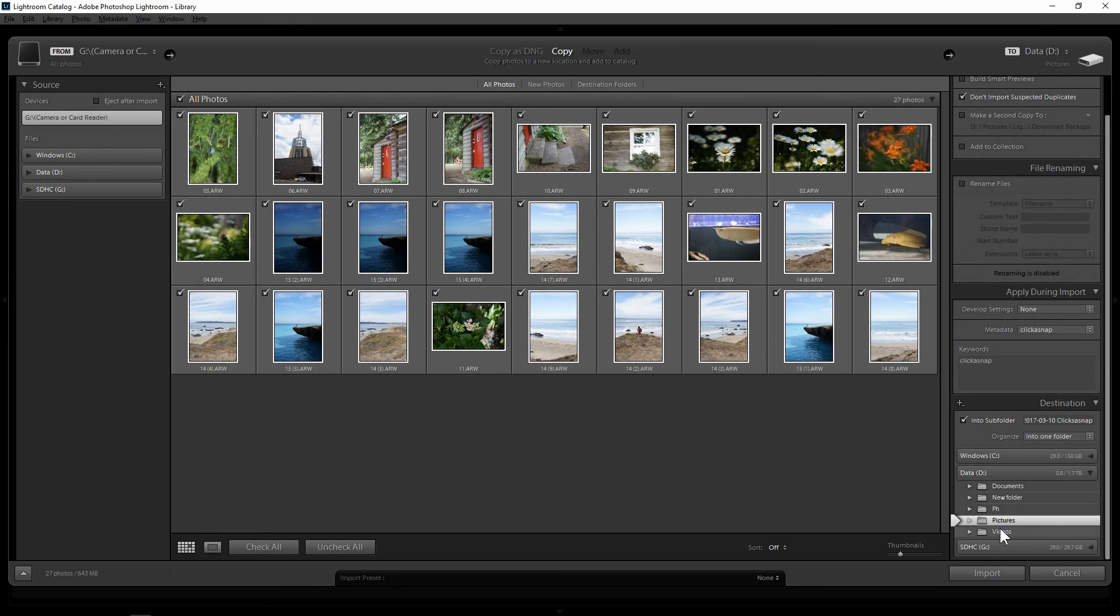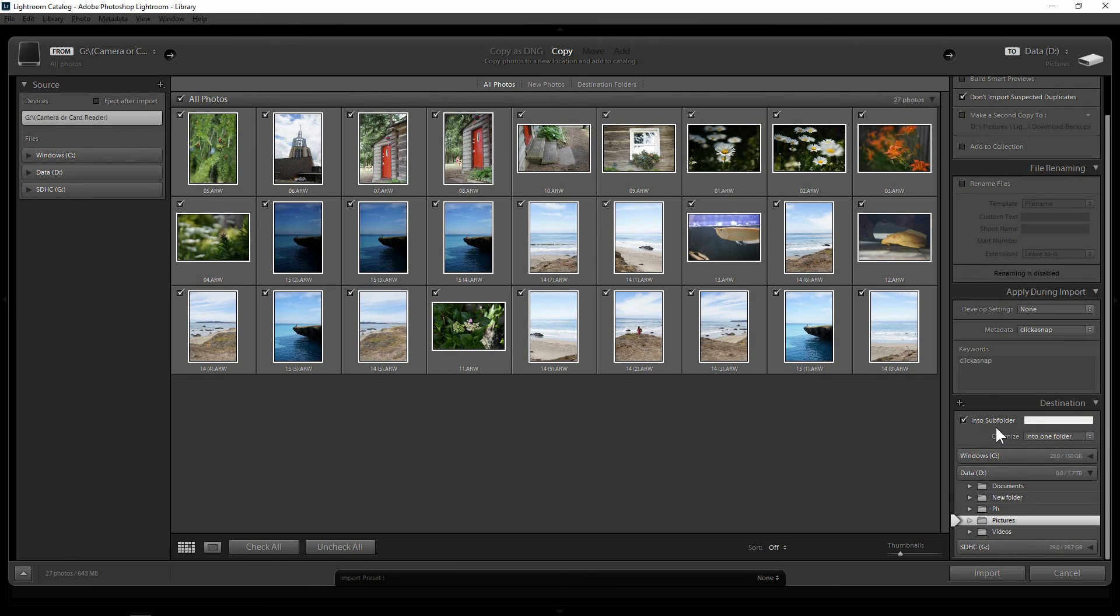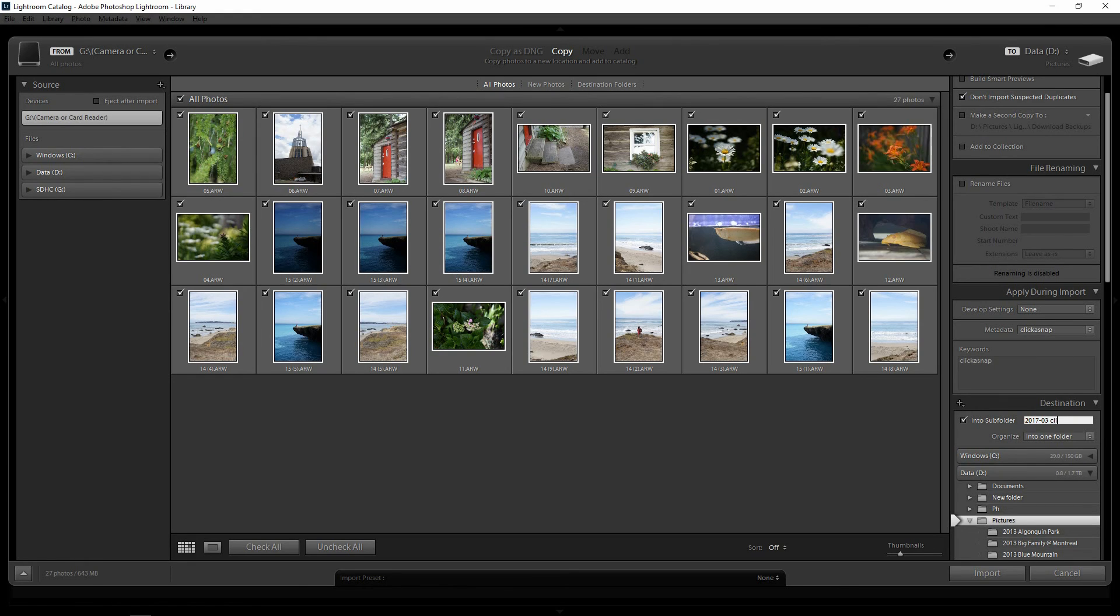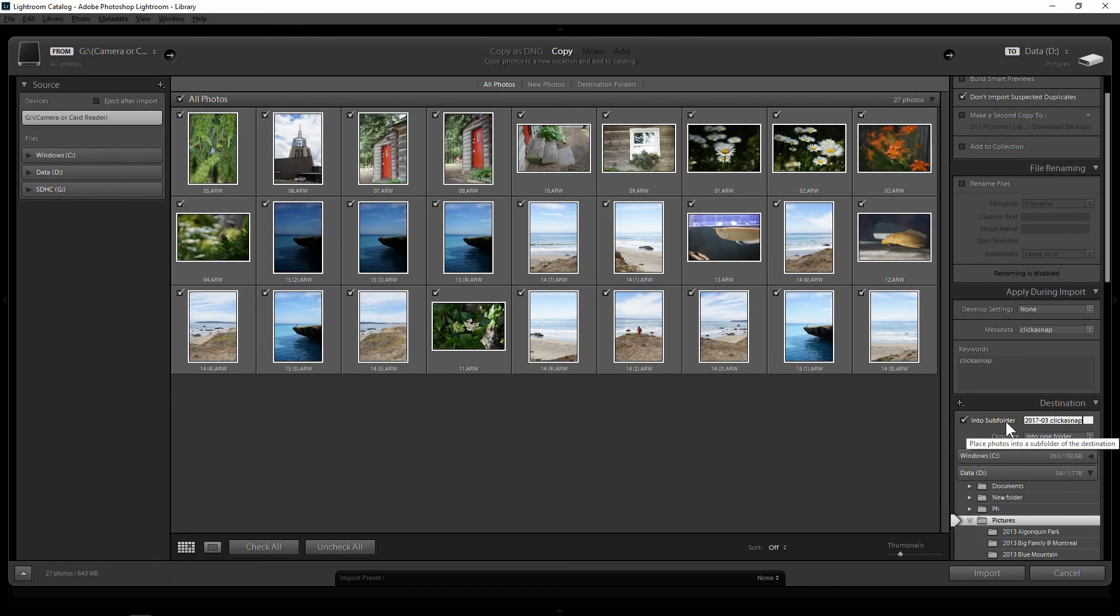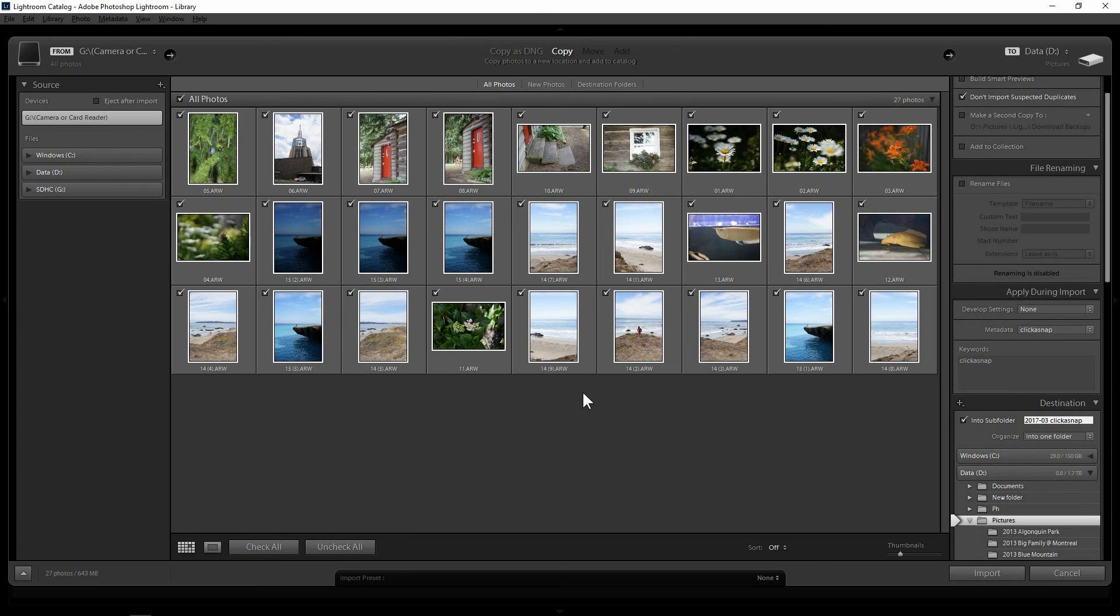So in my pictures, and I want to put into subfolders. So I will rename this subfolder, 2017 March, click a snap. And it will create the subfolder inside for me. I don't have to do it. It will create that subfolder and it will put all these images into this subfolder.